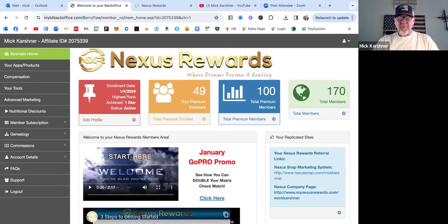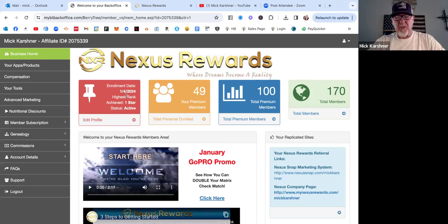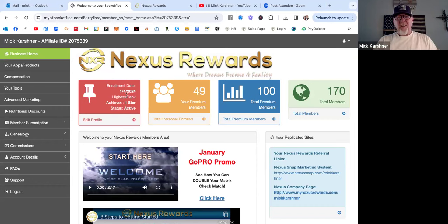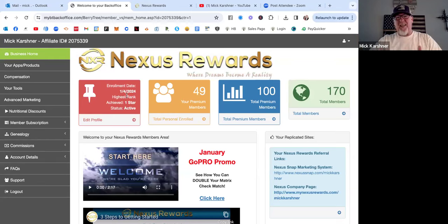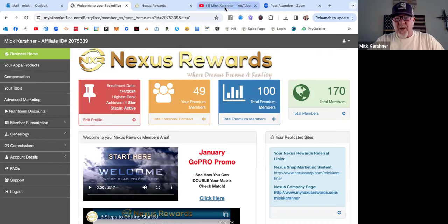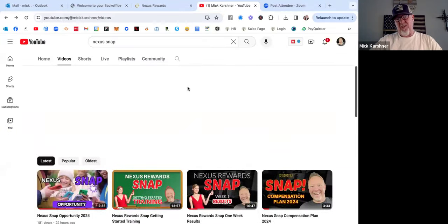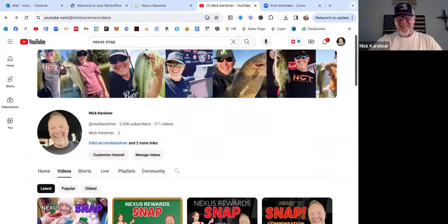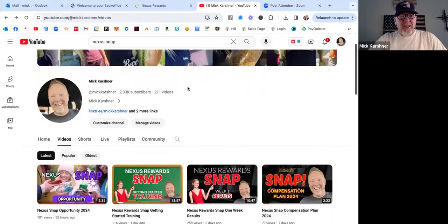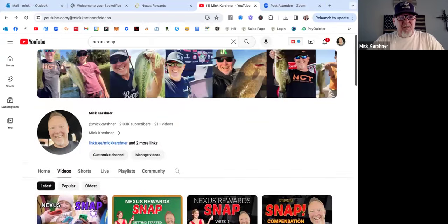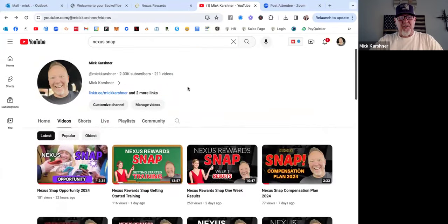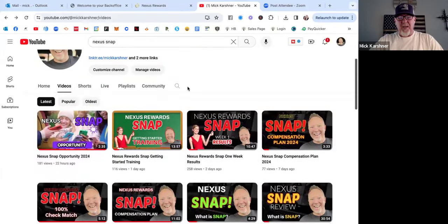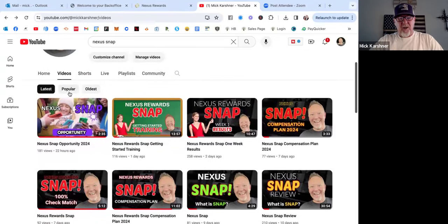If you've been following me along here the last few days, I've been documenting this journey. All you have to do is go over to my YouTube channel, which you're watching right now. My YouTube is just youtube.com/mickkarshner.